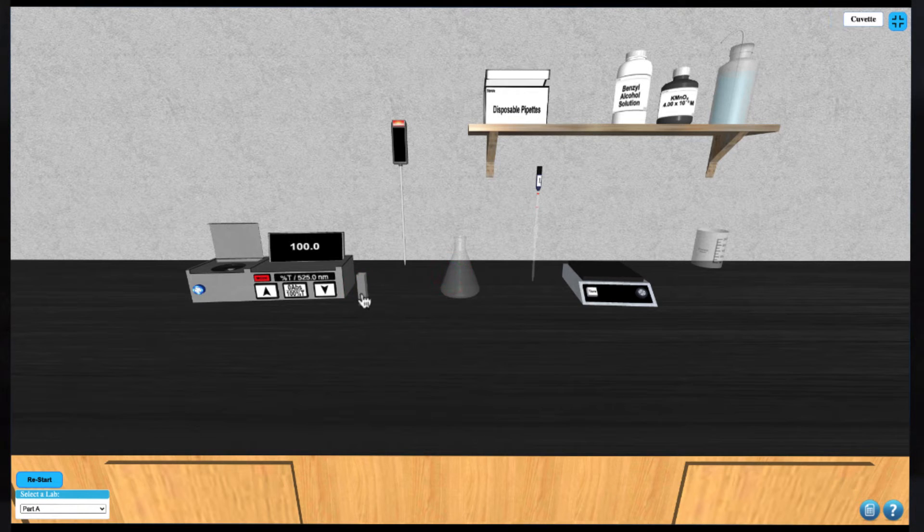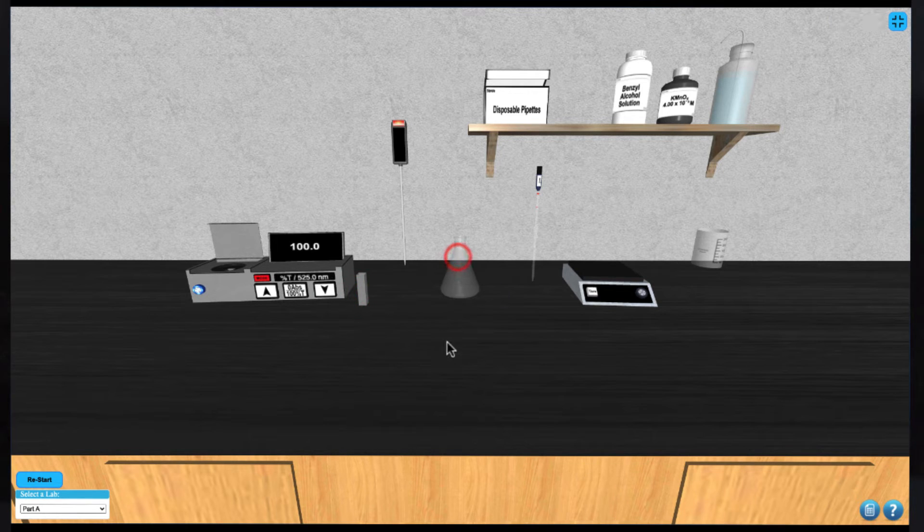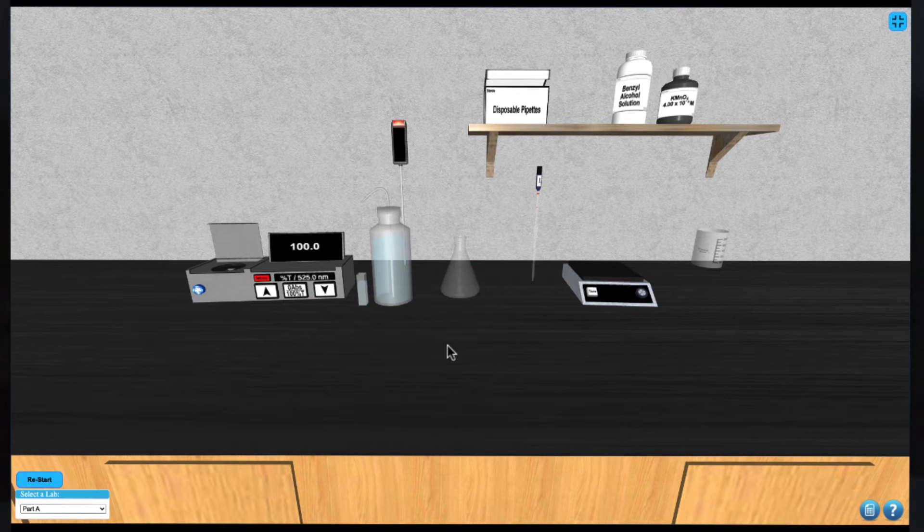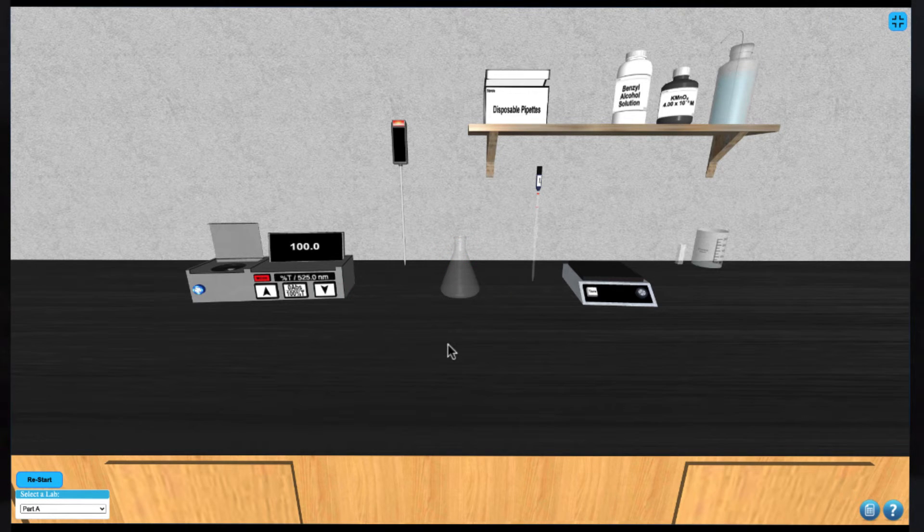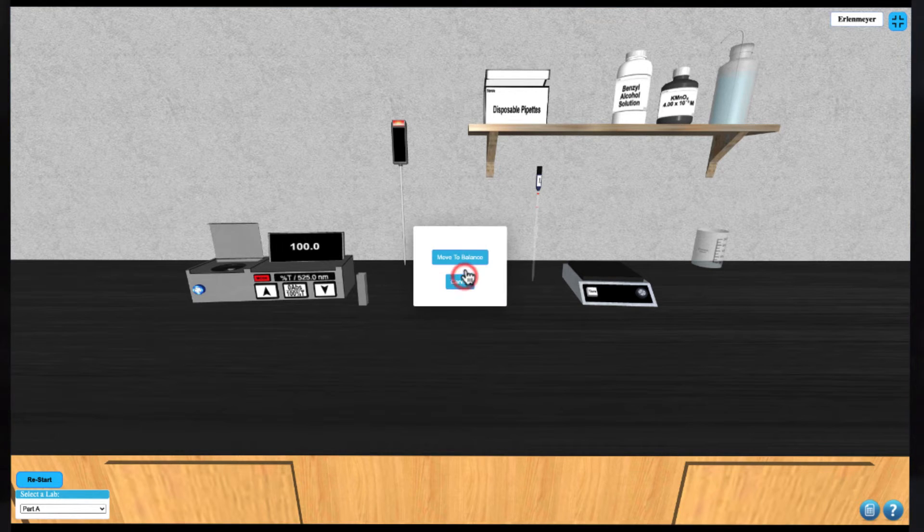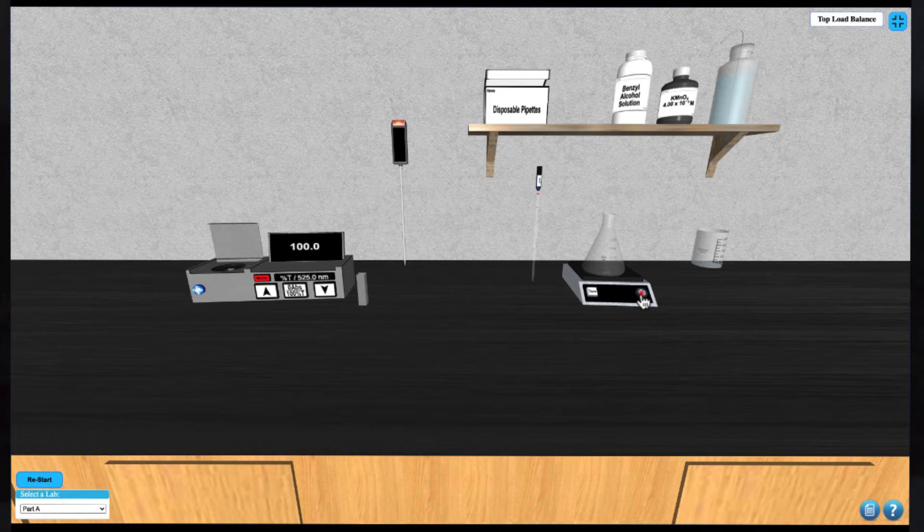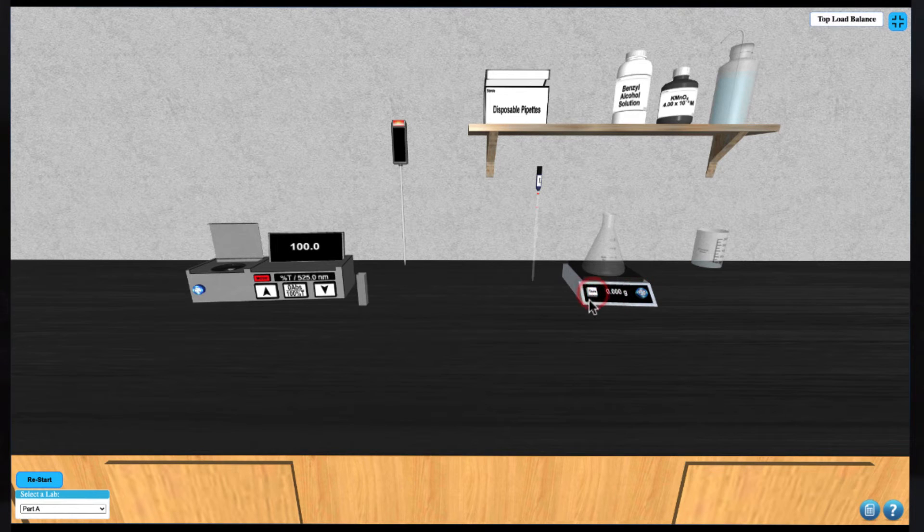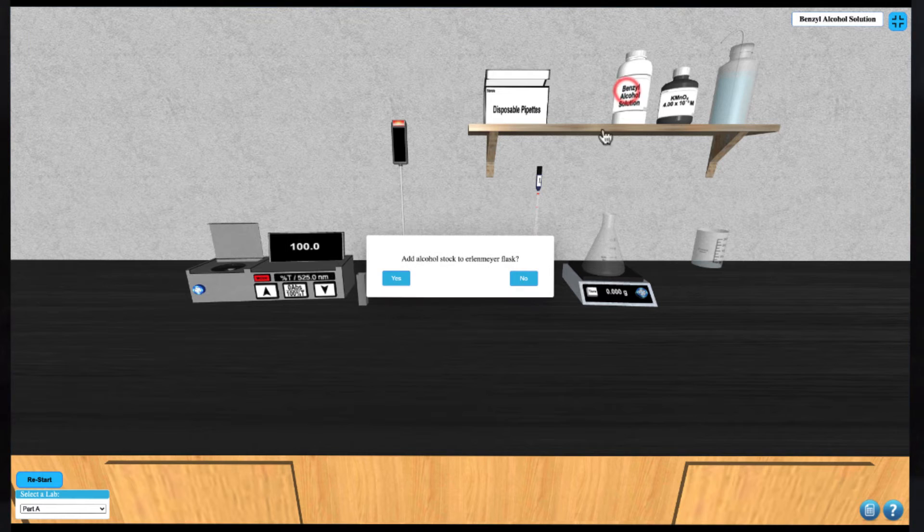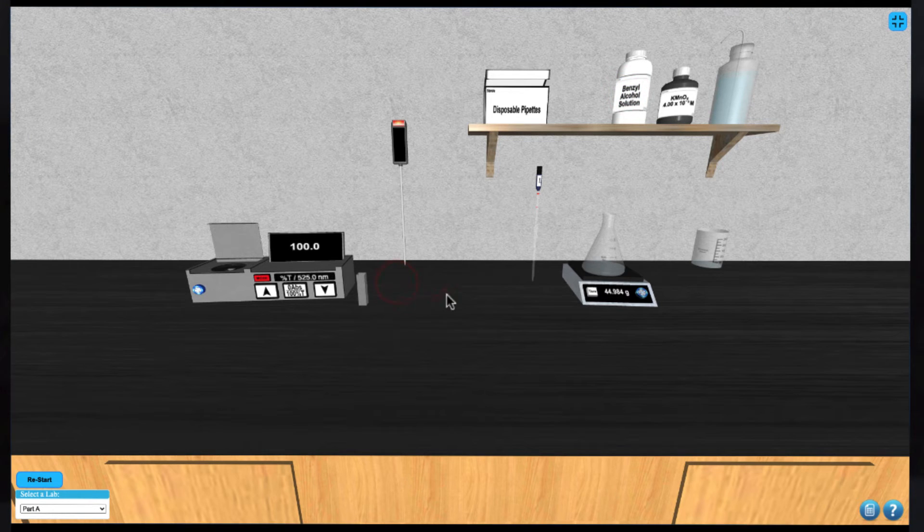Next click on the cuvette to clear it and then click it again to rinse it. Now you can turn on the balance and click on the Erlenmeyer flask to move it to the balance. Click on the bottle of alcohol stock solution to add it to the Erlenmeyer flask.